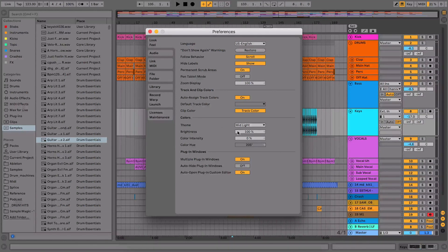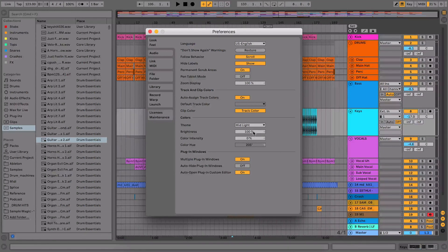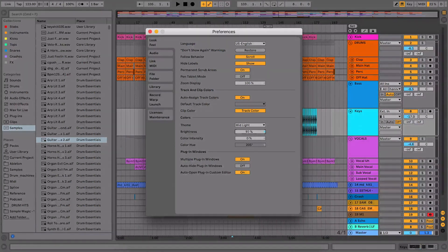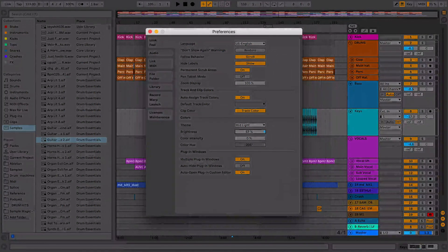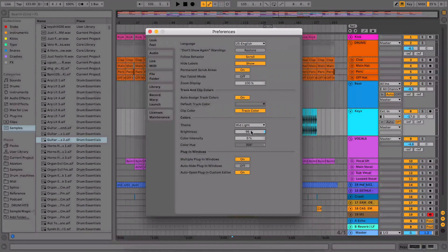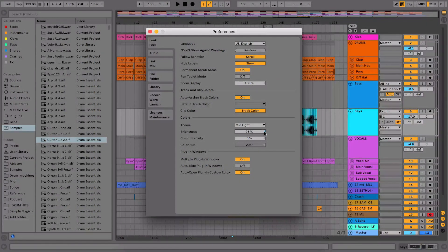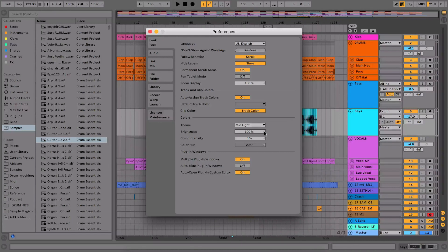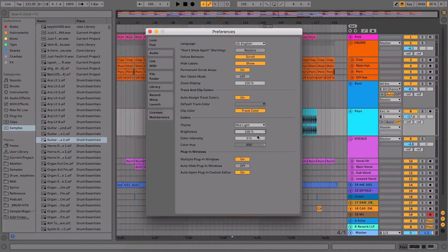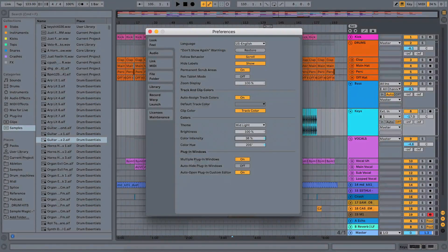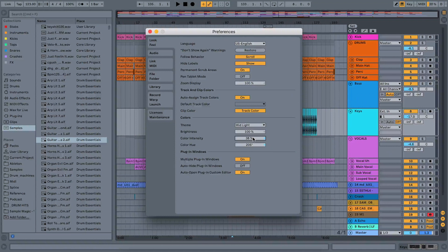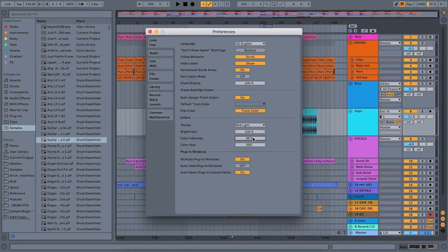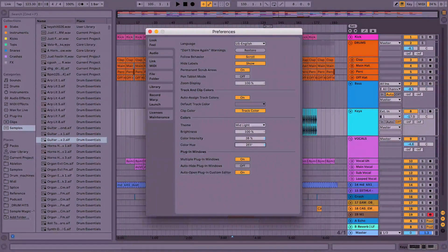We also have a few different options within here as well. We have the brightness, so we can make the software lighter or darker, and as I say, this is something you can kind of tweak to your taste. You can make it however you want to. We also have color intensity, which allows us to almost put a tint on the software and make it look slightly different that way.